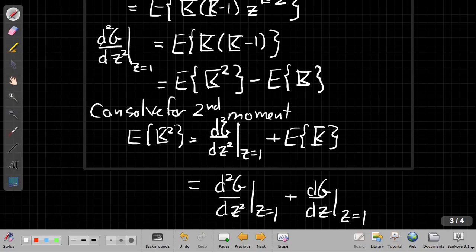So that's the basic idea of the probability generating function. In the next video I'll go on and show an example of finding the probability generating function for a particular distribution and how to use it.